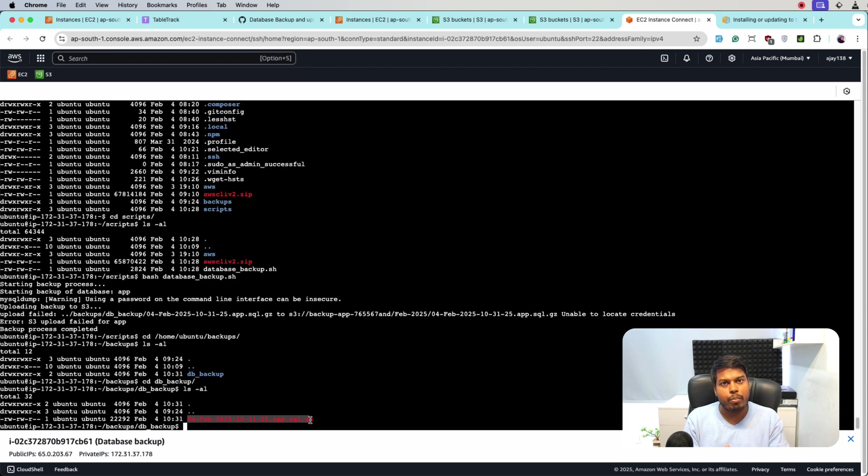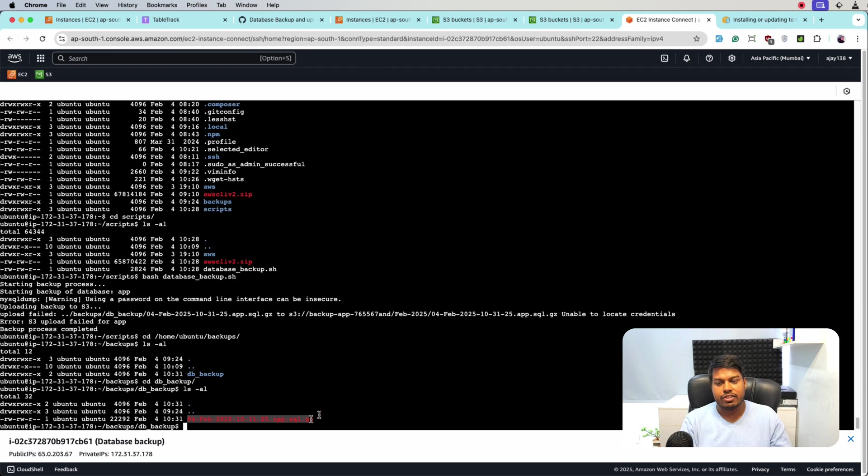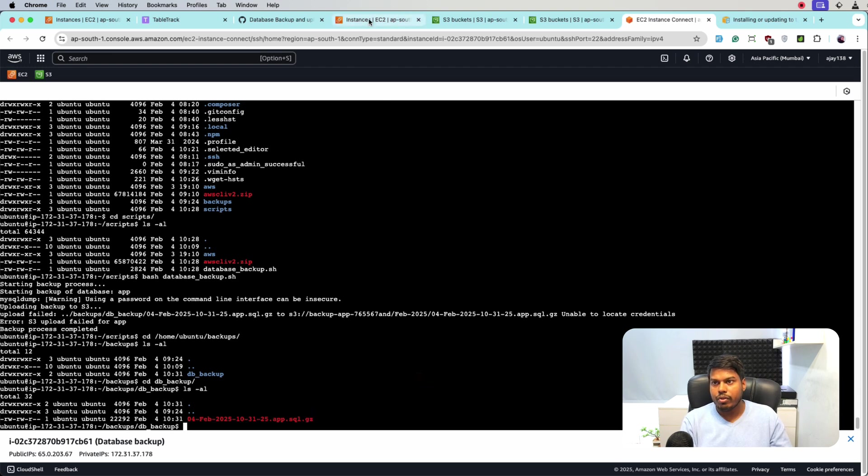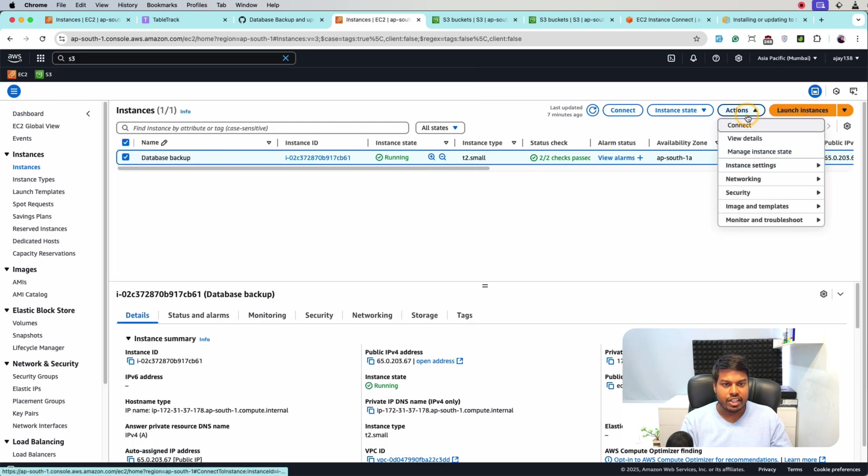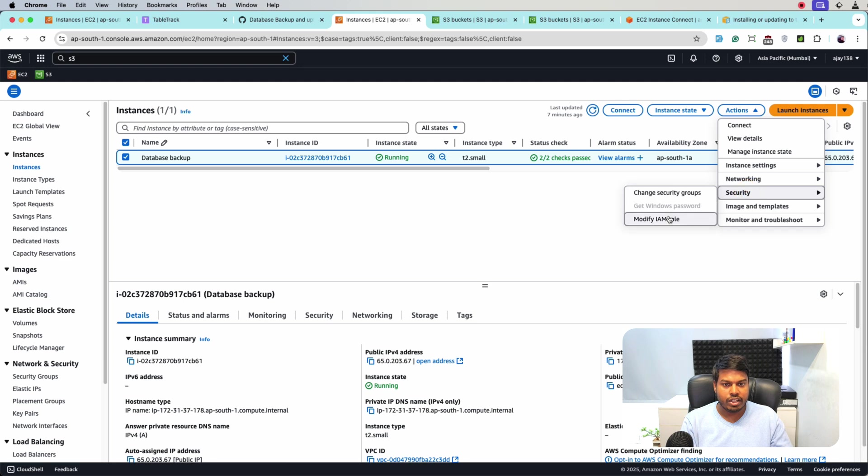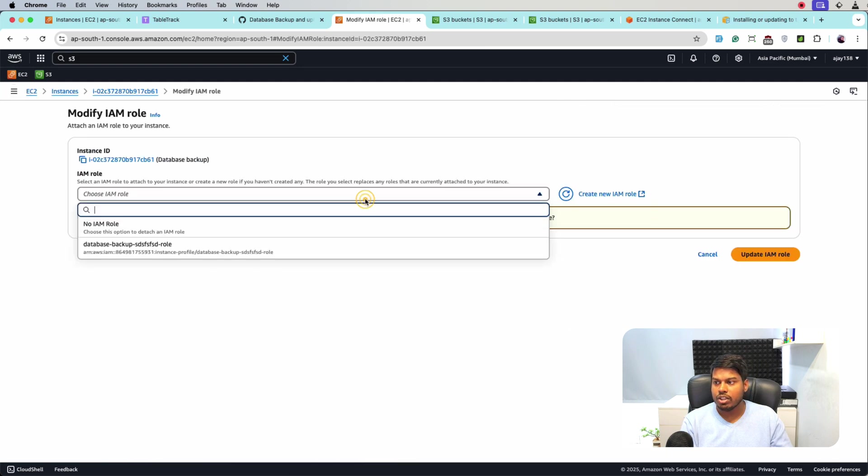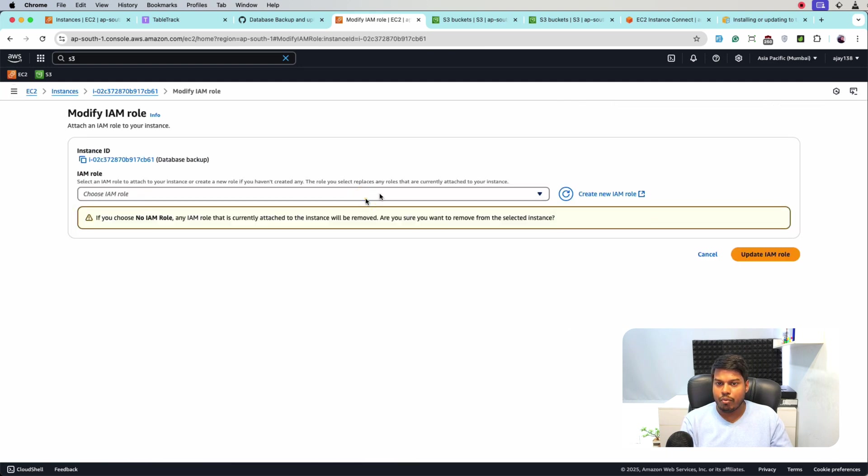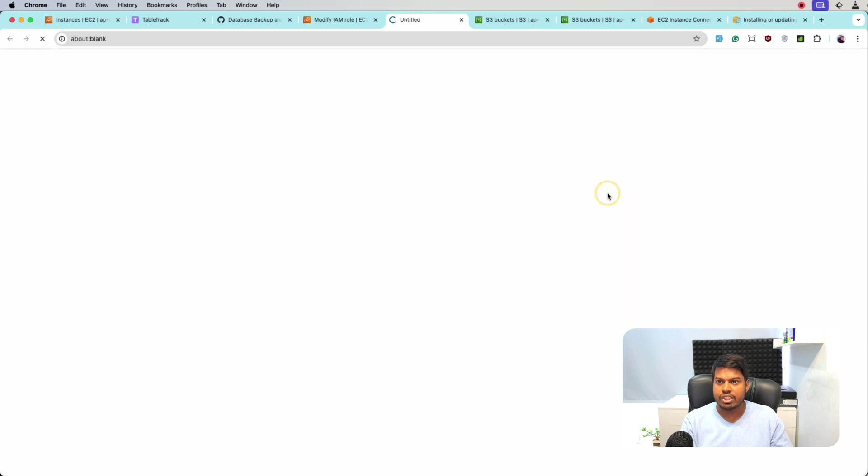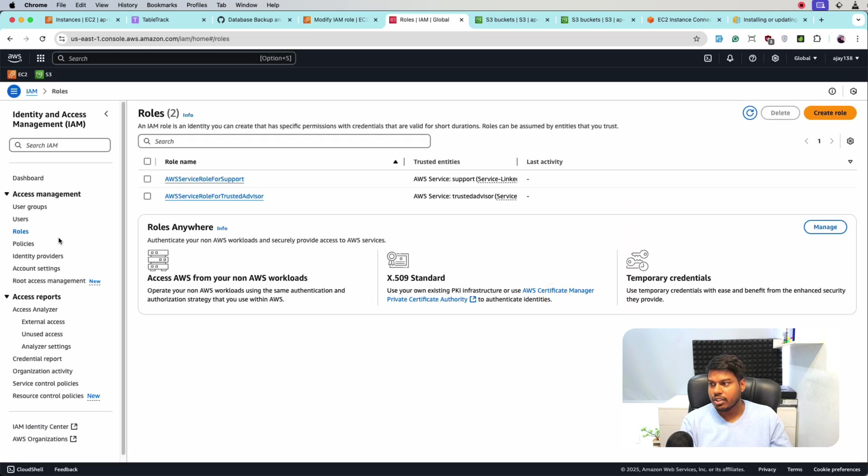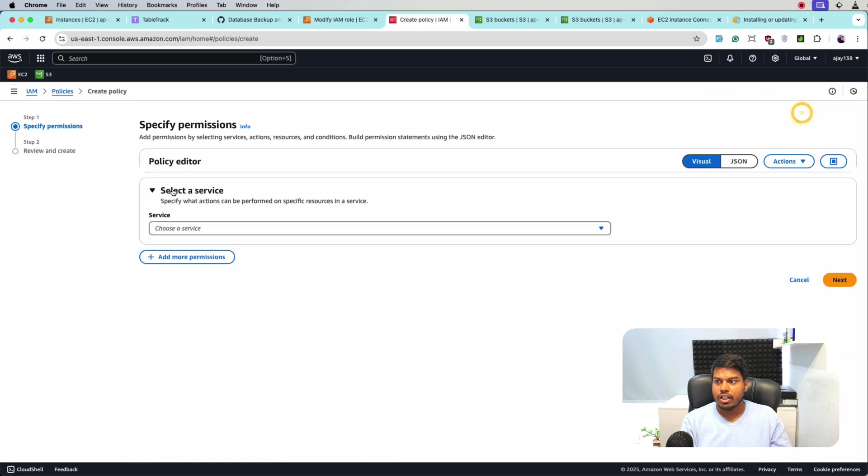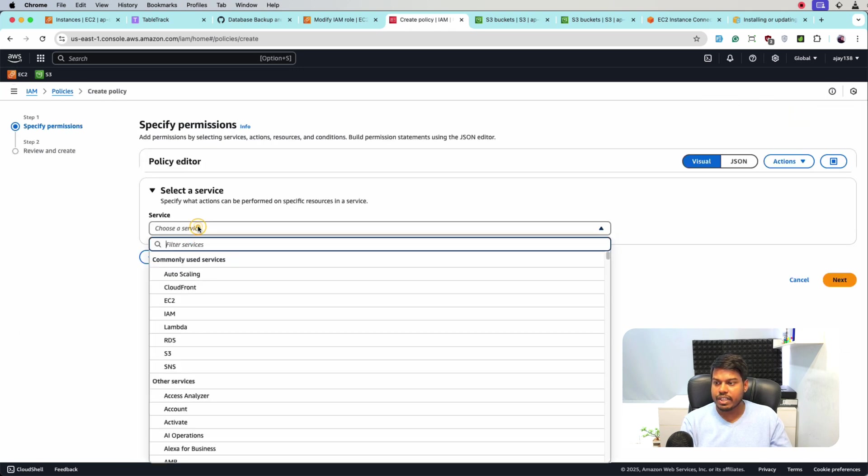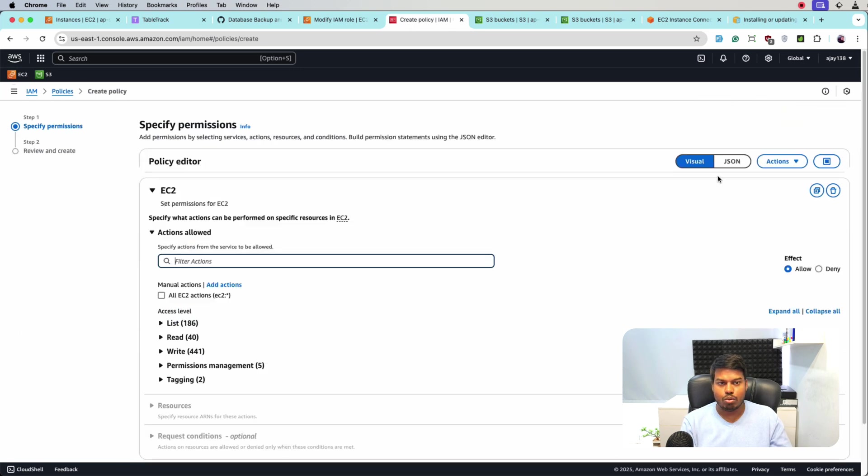So for that, what we will do, we'll go to instance and from here select the instance and from the instance action, click action and security modify IAM role. So now we'll create a new role for this. So here first we will create a policy. Let me create one policy and the policy we will be selecting EC2.